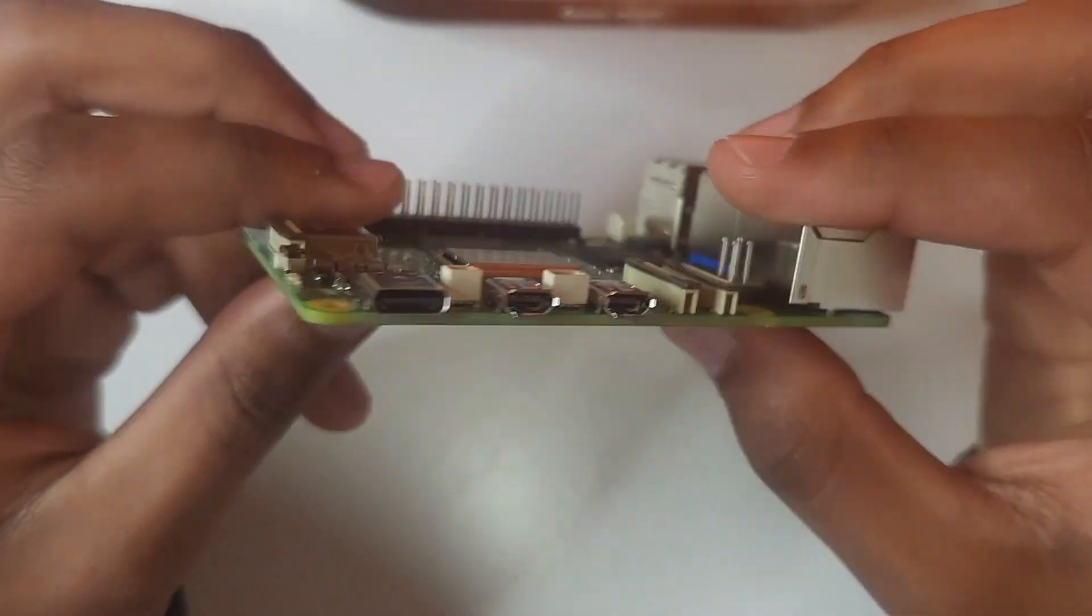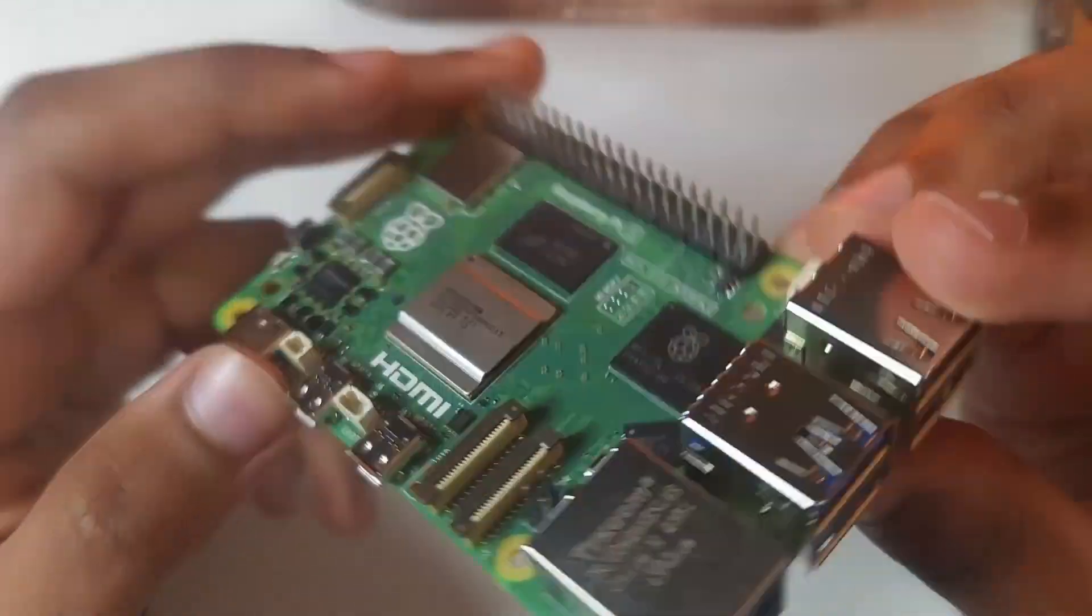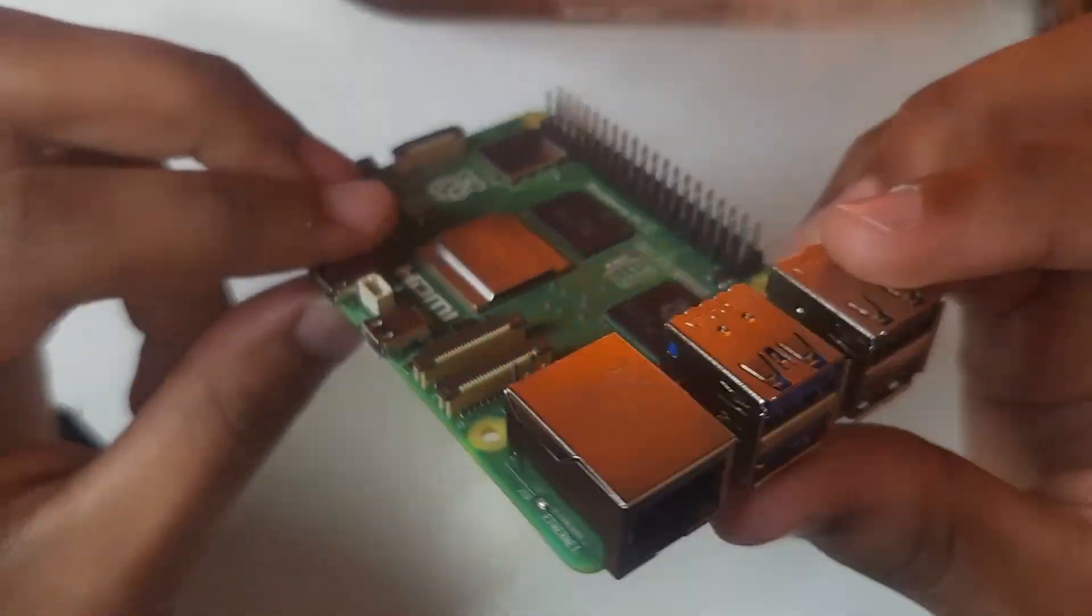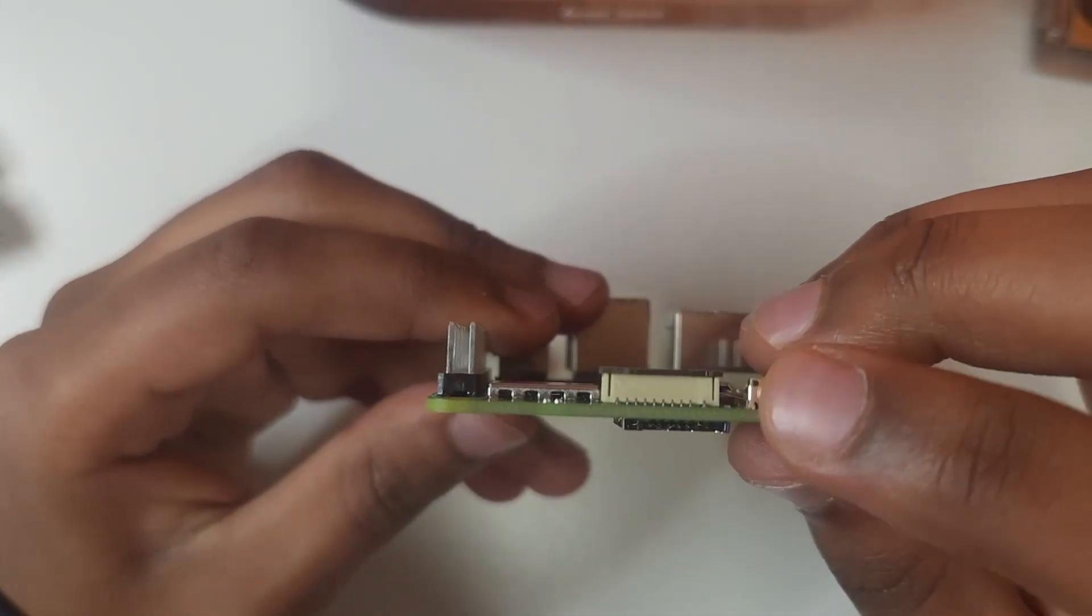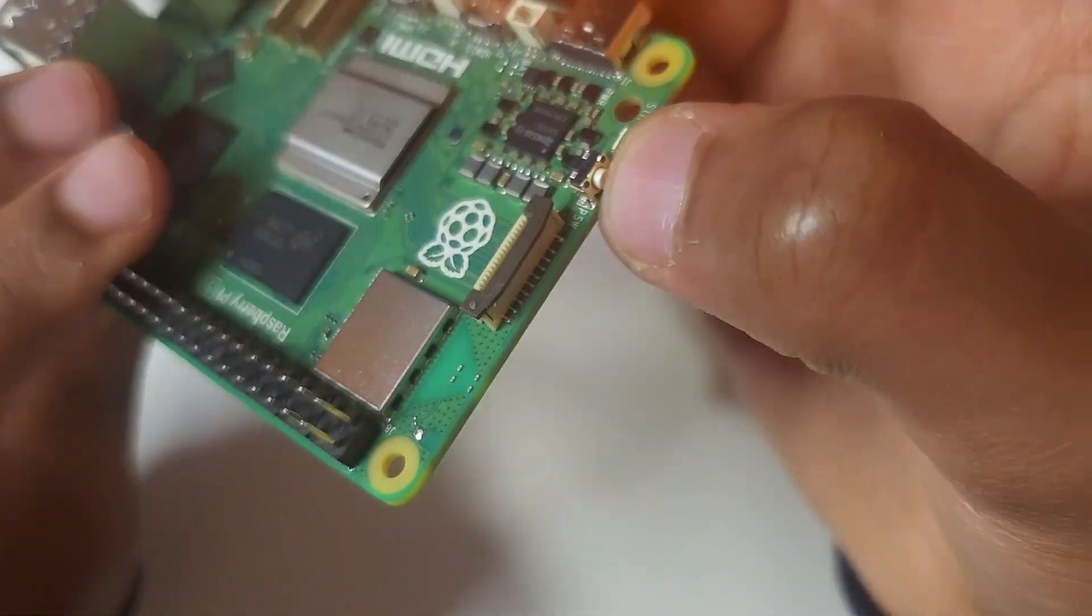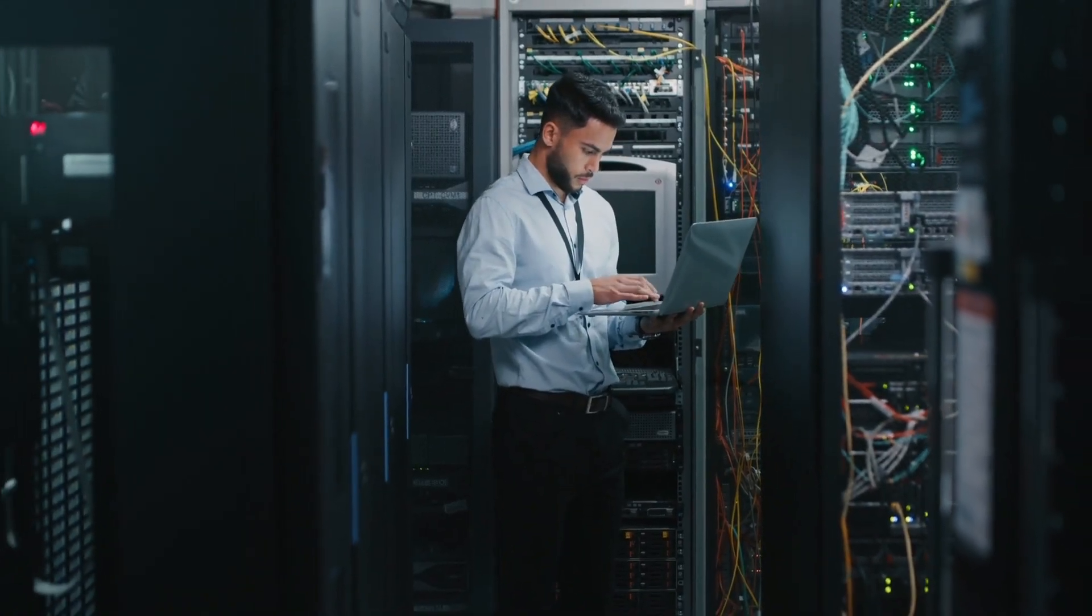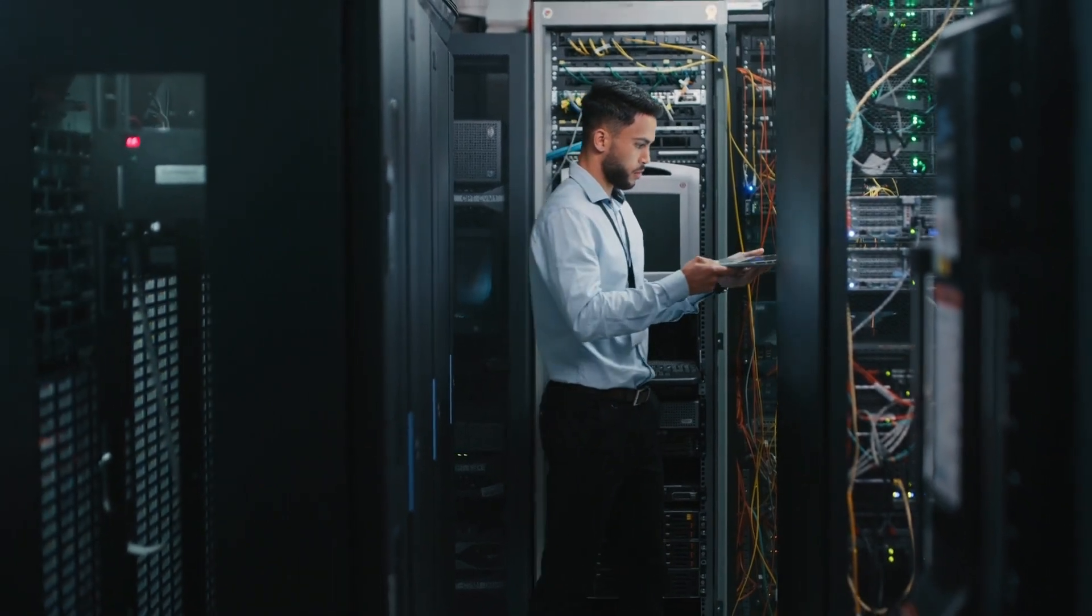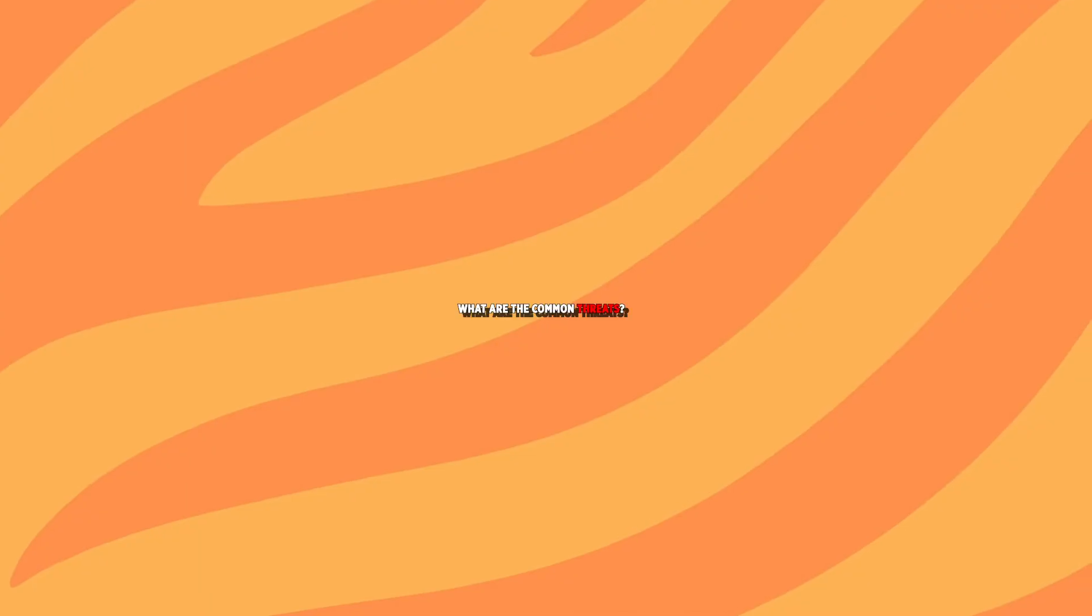The Raspberry Pi 5 is a game changer in the single board computer world. It's faster, supports more complex projects, and can even handle some serious workloads. But because it's so capable, it's also an attractive target for hackers. Whether you're using it as a home server, a media center, or a small office automation system, your Pi holds critical data and it needs to be protected.